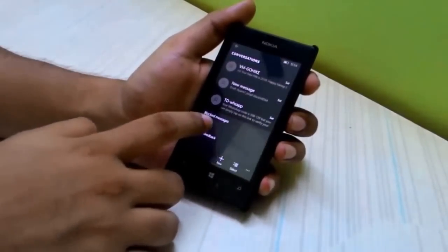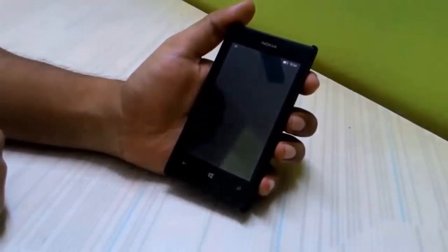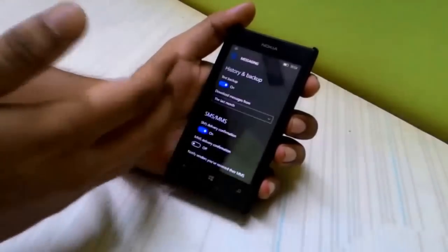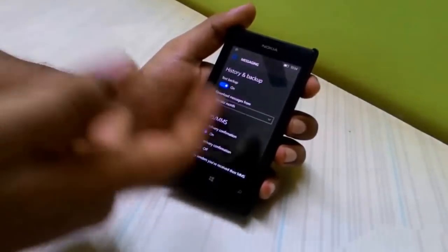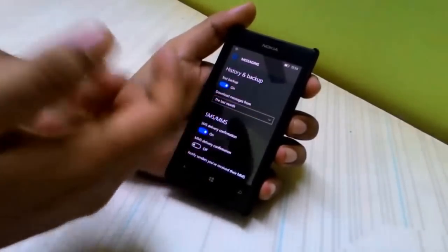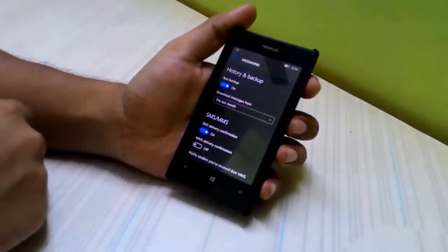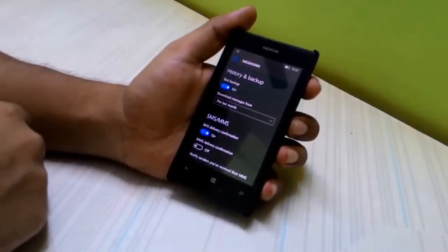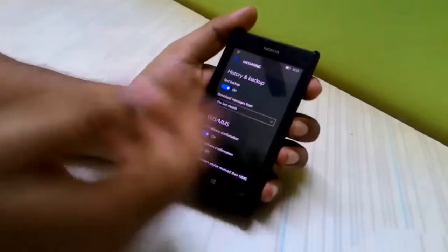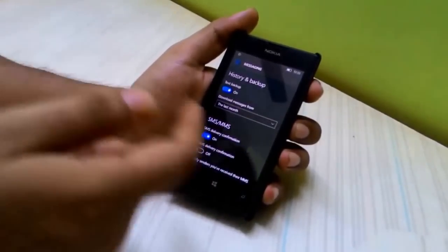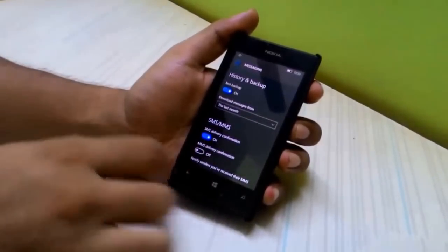When heading into settings, it shows the settings I was previously in, then stutters and goes back to the settings I was actually trying to open. That's a little bug and I hope it's fixed in the next update.